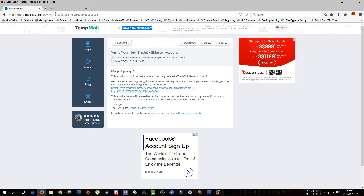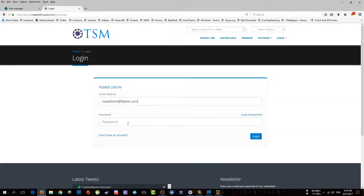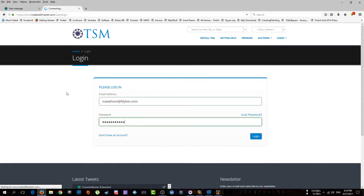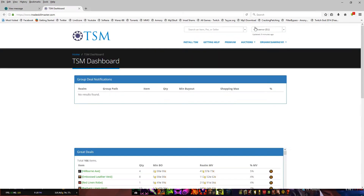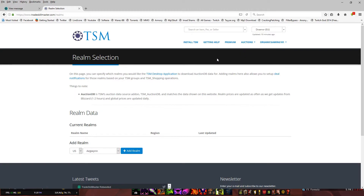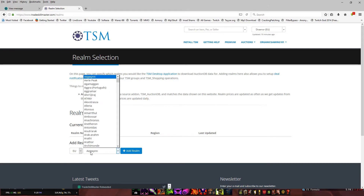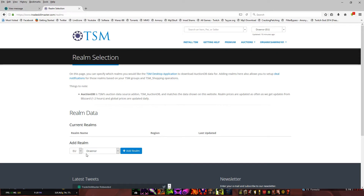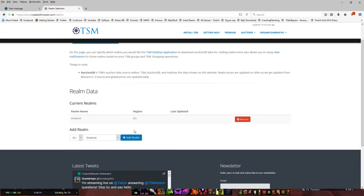Use your email address to log in. Now that we're logged in, click on your username in the top right corner and click 'Realm Selection'. Once you're there, specify your region — EU or US, depending on where you play — and enter your realm. For example, I'm on Draenor, so I click 'Add Realm' and it's done.